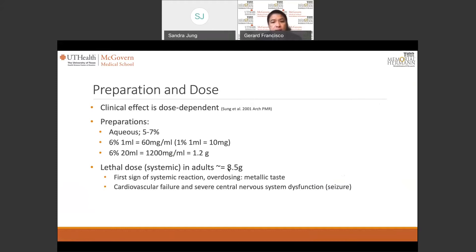Clinically, when there is a systemic reaction, patients complain of unusual taste, usually a metallic or fishy taste. When that happens, we abort the procedure and let the patient recover before resuming. In severe cases where there is inadvertent introduction of phenol into the vascular system, cardiovascular failure and severe central nervous system dysfunction in the form of seizures may occur.